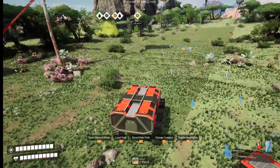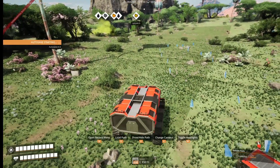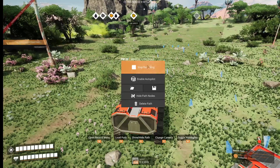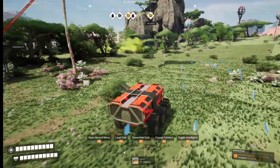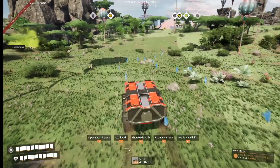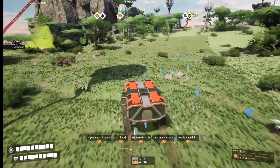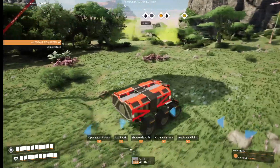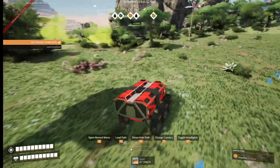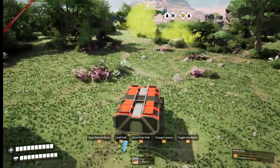Get in the truck. What you want to do is hit Q — you're going to want to start recording so you have a path. You're going to drive, and then go where you want to go. So let's say we want to go here.